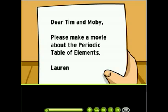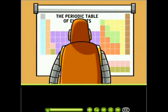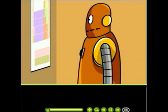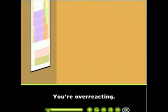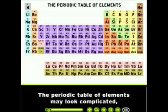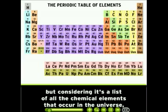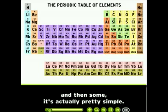Dear Tim and Moby, please make a movie about the periodic table of elements, from Lauren. Sure, you're overreacting — it's not that complicated, really. The periodic table of elements may look complicated, but considering it's a list of all the chemical elements that occur in the universe and then some, it's actually pretty simple.